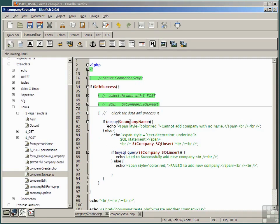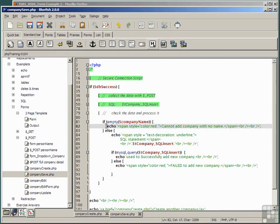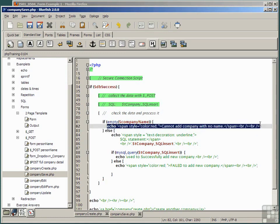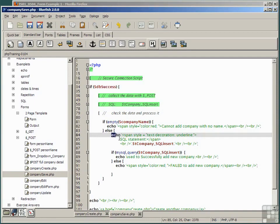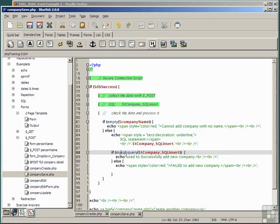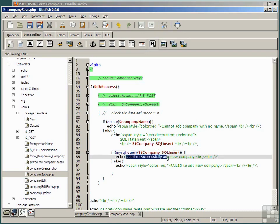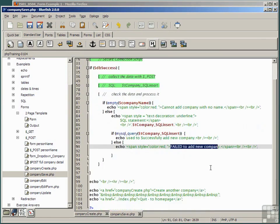The final part checks the data, and here's a new construct. It says if the company name is empty, and empty is a PHP keyword that says if it's null or has no string in it, simply echo cannot add company with no name. Otherwise, else, echo the SQL statement that caused this to happen. If the MySQL query command on that SQL statement works fine, then echo used successfully to add new company, and if it doesn't, echo failed to add new company.